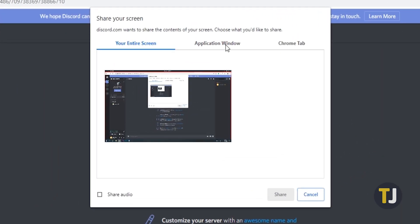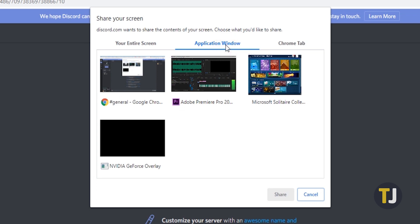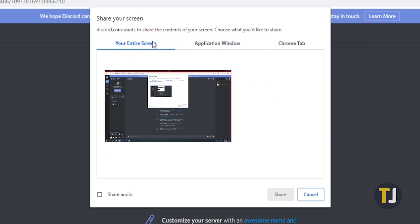In this new window, select the application you want to share with the channel, or select your entire screen to share to the members of your voice channel instead.